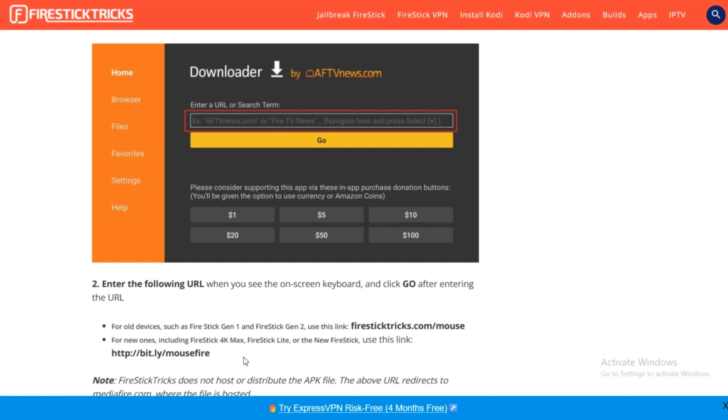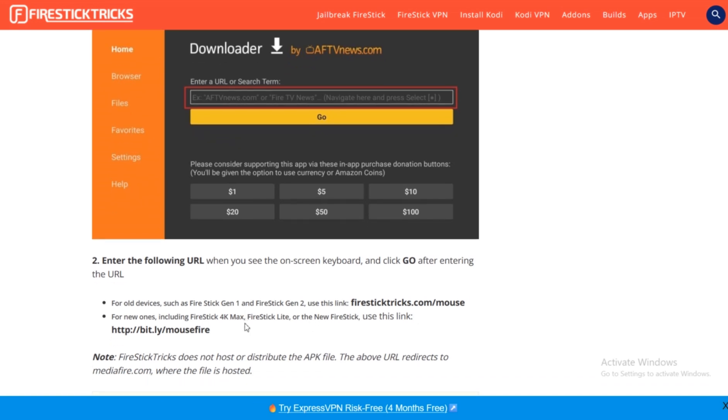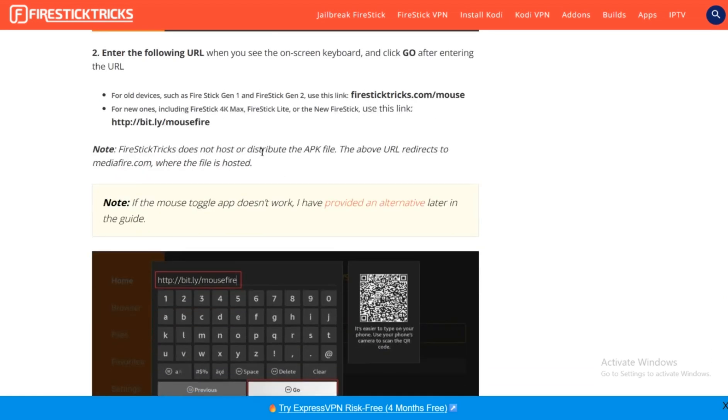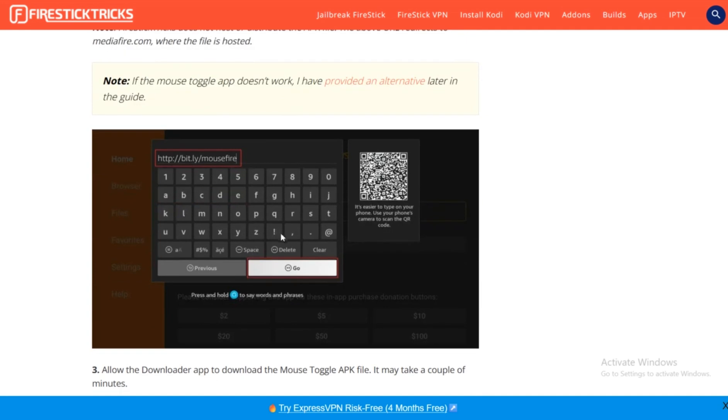Now if you have a new one, for example Fire Stick 4K Max, Fire Stick Lite, or the new Fire Stick, you're going to use this link right here. Looking at your version, just use this link, enter it over here, and press on Go.